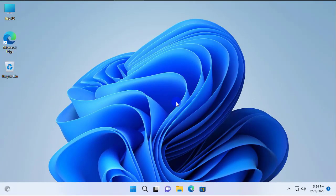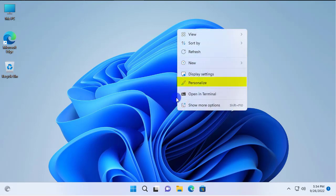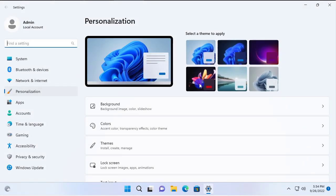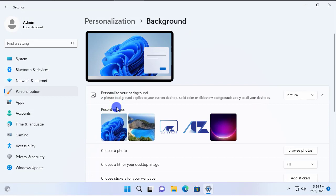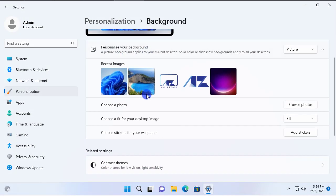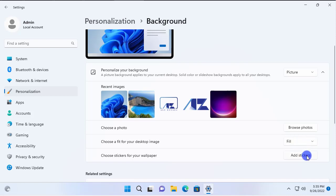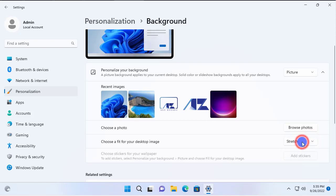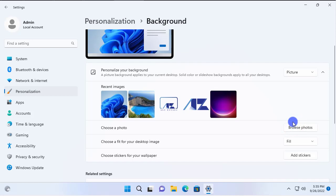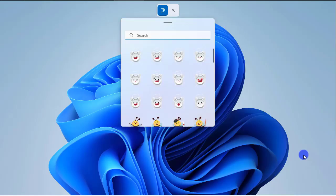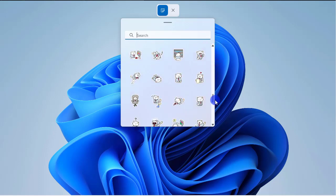Now, how do we set these stickers? It's as easy as right-clicking on your desktop and selecting Personalize, as if you want to change the background — go and select Background. There is an important tip to keep in mind: you must have a picture as your desktop background, and that picture must be set to 'Fill.' If you select any other option such as Stretch, Span, or Fit, the stickers will not be available. Right now we have the option 'Add Stickers' available. If I change it to Stretch, it becomes grayed out — so it must be set to Fill.